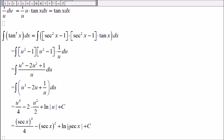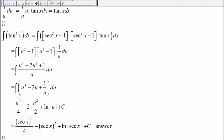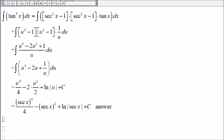And then the natural log of the absolute value of the secant of x, and this is the answer.